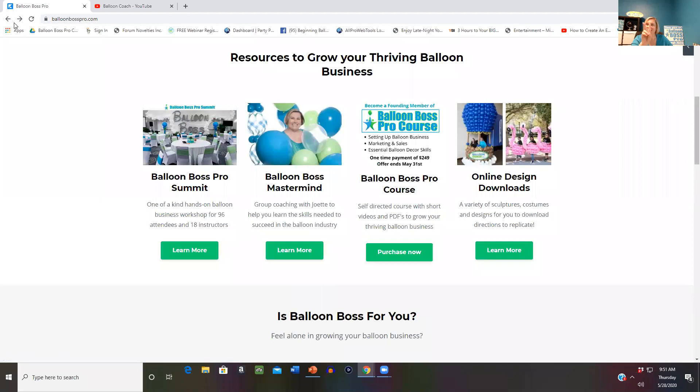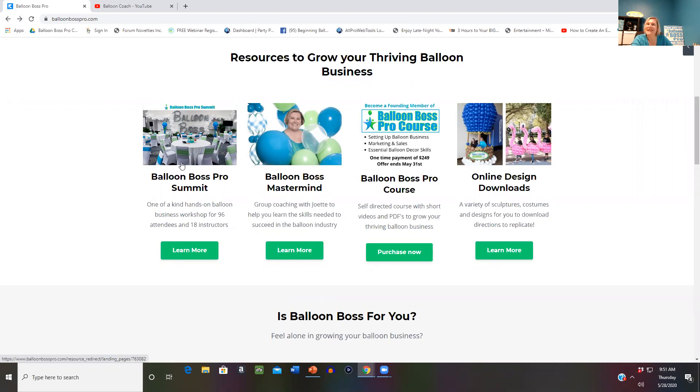When the course is complete and I feel good with it, it will be sold at $999. This is a great time to become a founding member and be able to know what other PDFs, scripts, and videos you want me to include. Our third way to get a free ticket for Balloon Boss Live Virtual Tour is to join us in Orlando in November for our Balloon Boss Pro Summit.